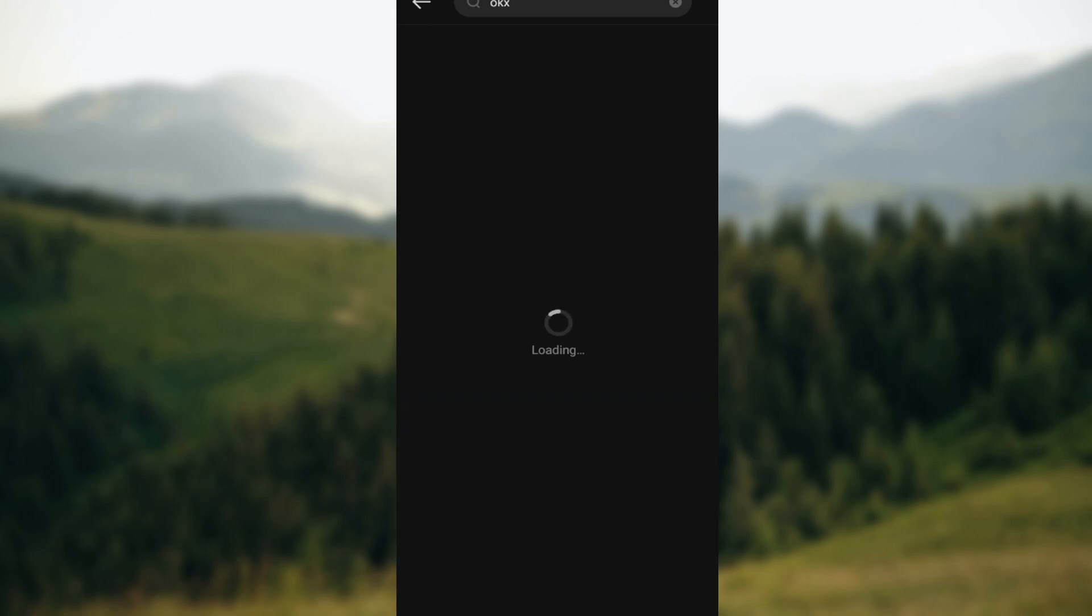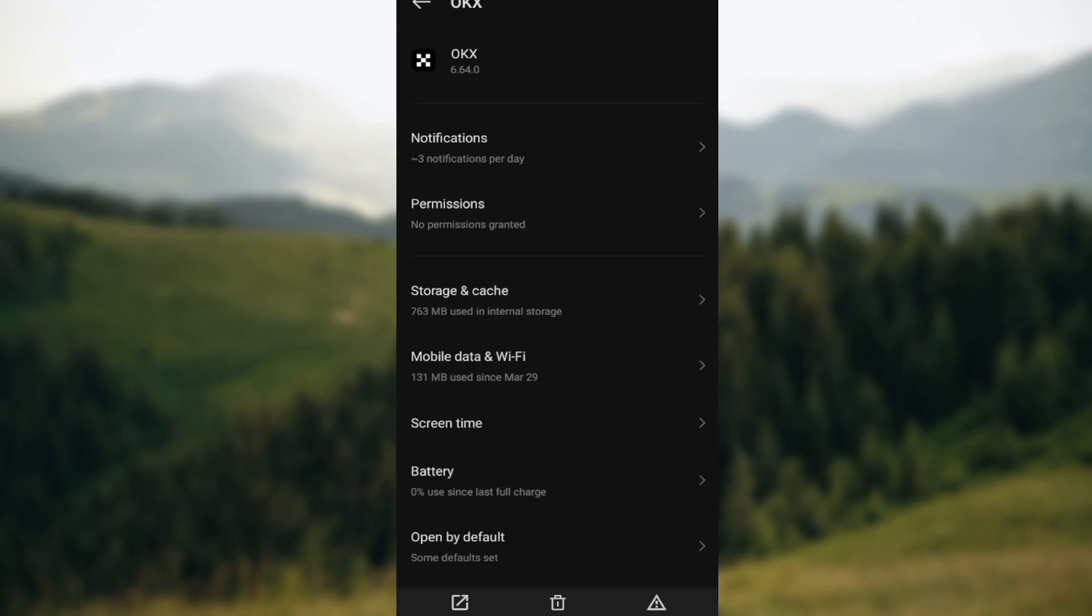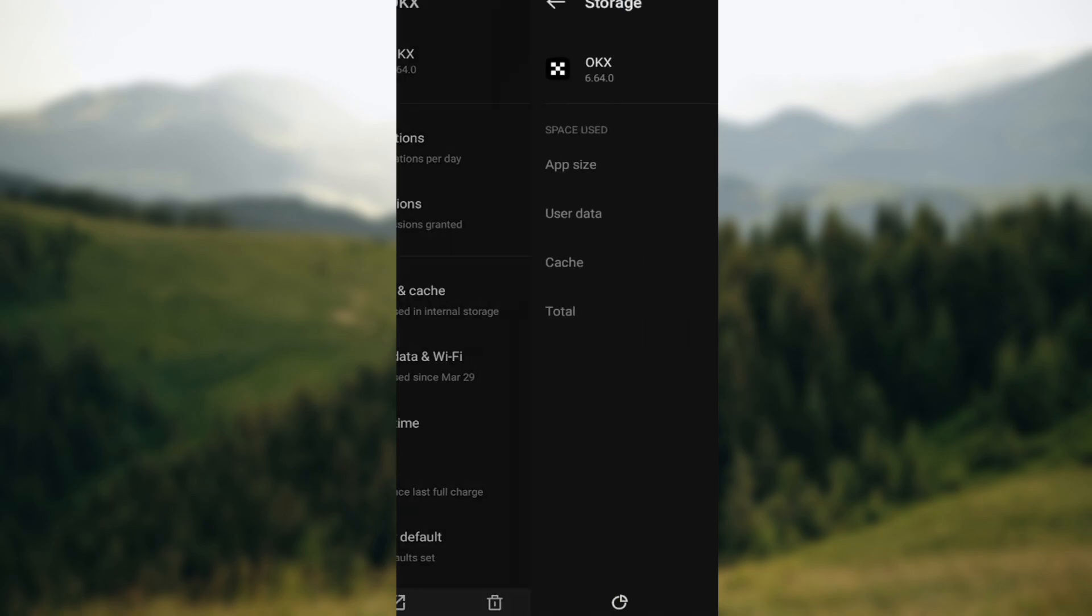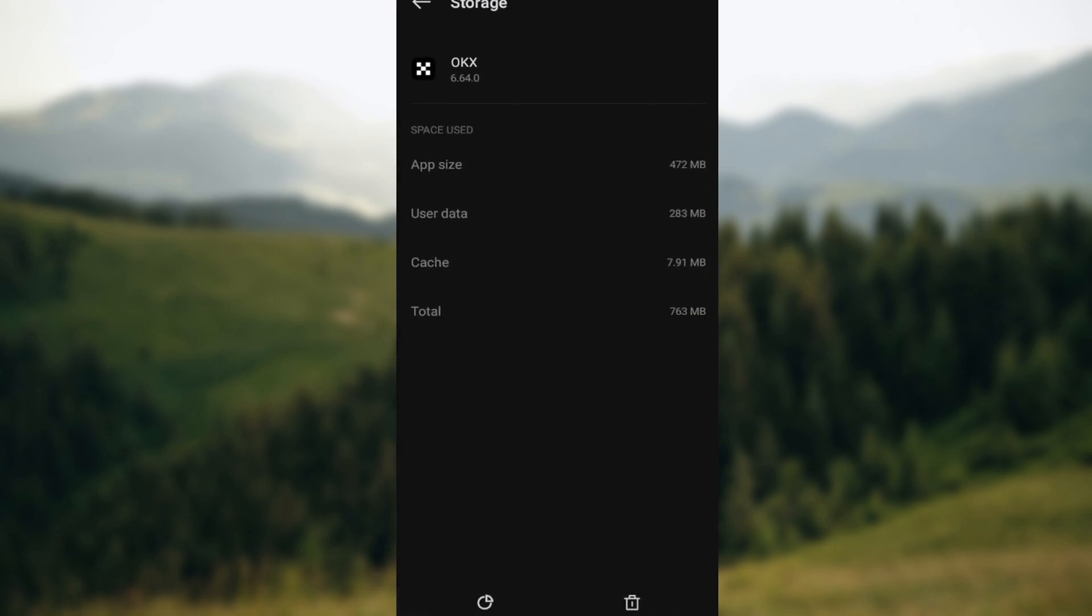Once the OKX application has loaded, scroll down and select storage and cache. Then on the storage and cache page, you can see some options at the lowest part of the screen. You can see clear storage and clear cache. You can just click on clear cache and then you can also clear storage. Sometimes cache data and storage can cause issues, so try clearing the cache on your mobile app.